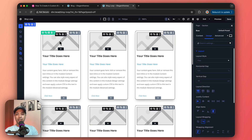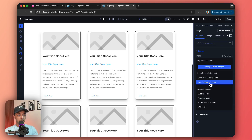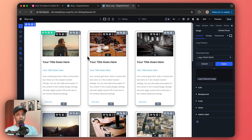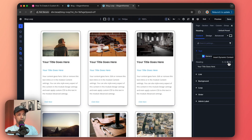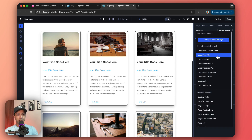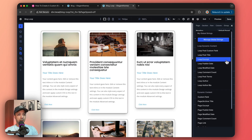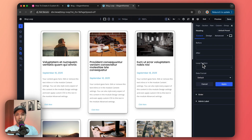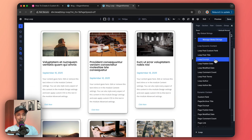Now we connect everything to dynamic content. For the image, we click the dynamic content option and select 'Loop Feature Image' to fetch each post's featured image. For the heading, we select 'Loop Post Title'. For the metadata module, we connect it to 'Loop Publish Date', and for the text module we connect it to 'Loop Excerpt'.